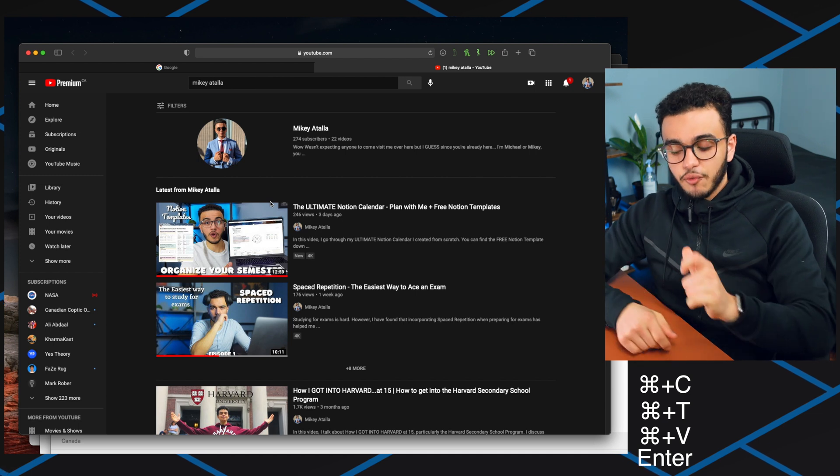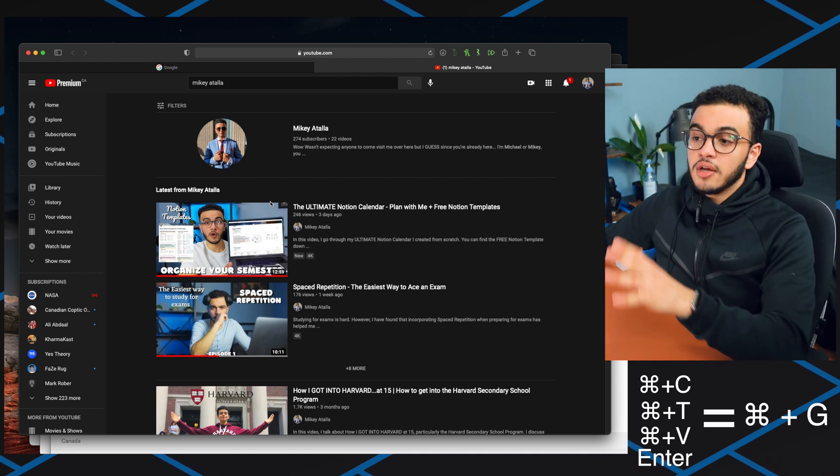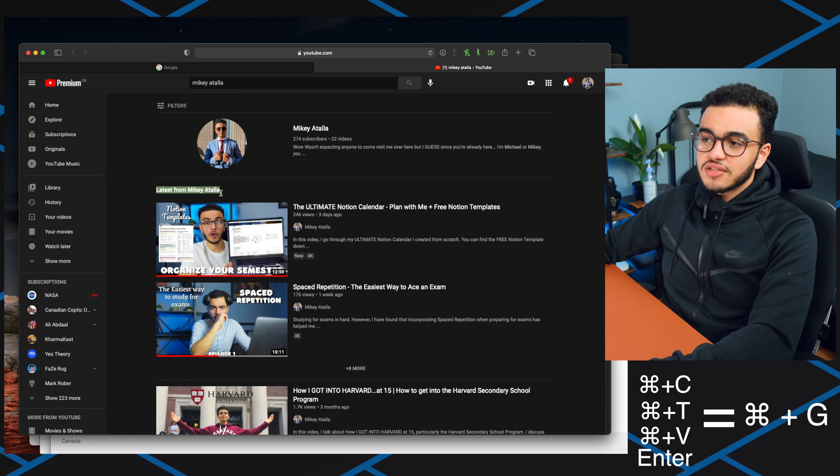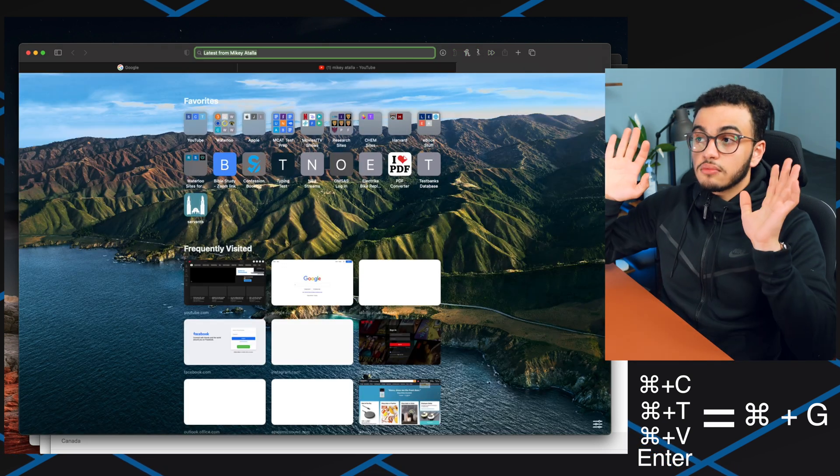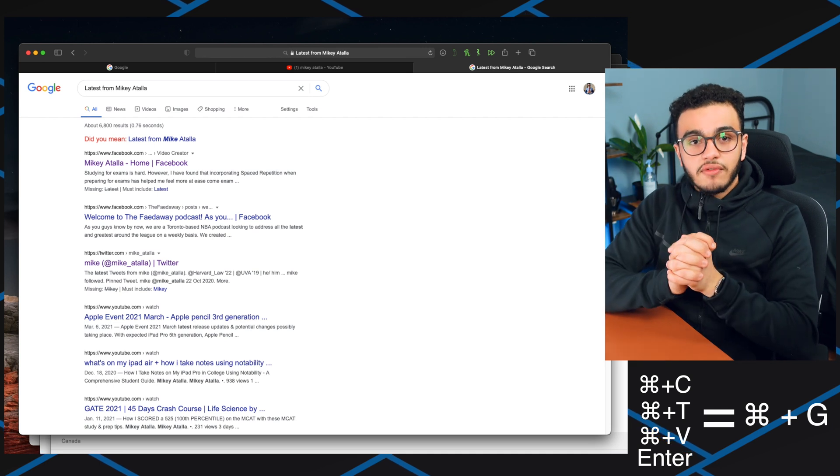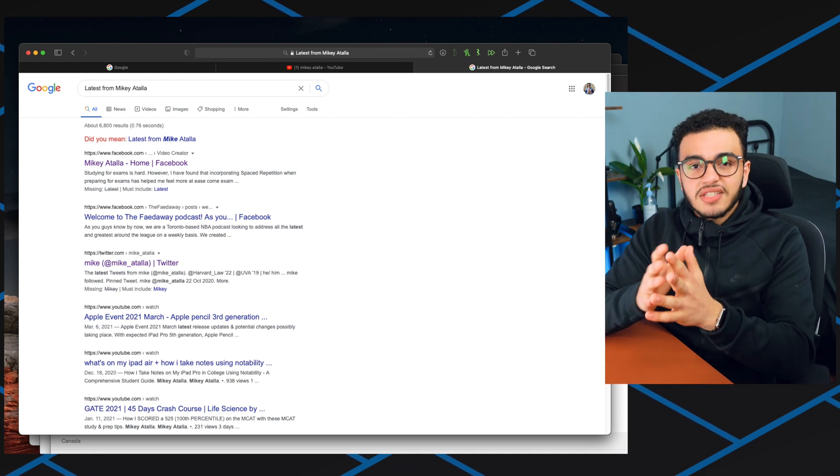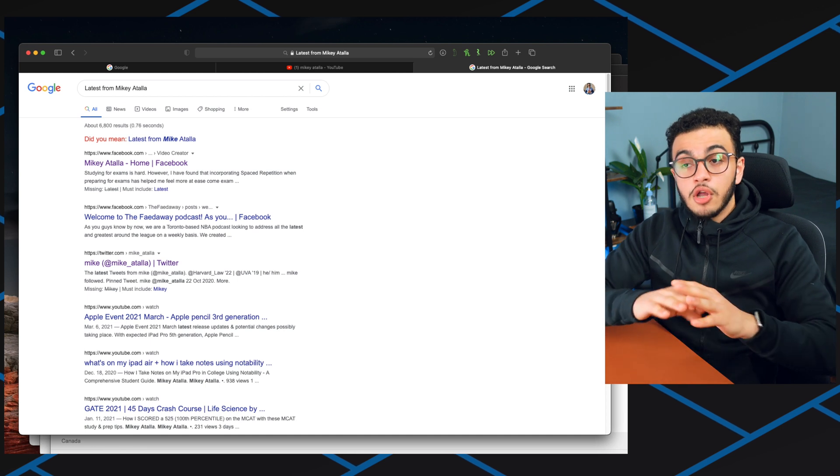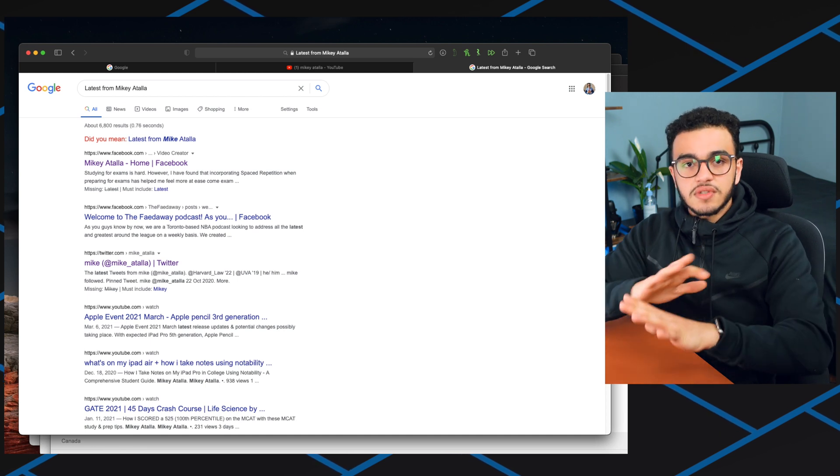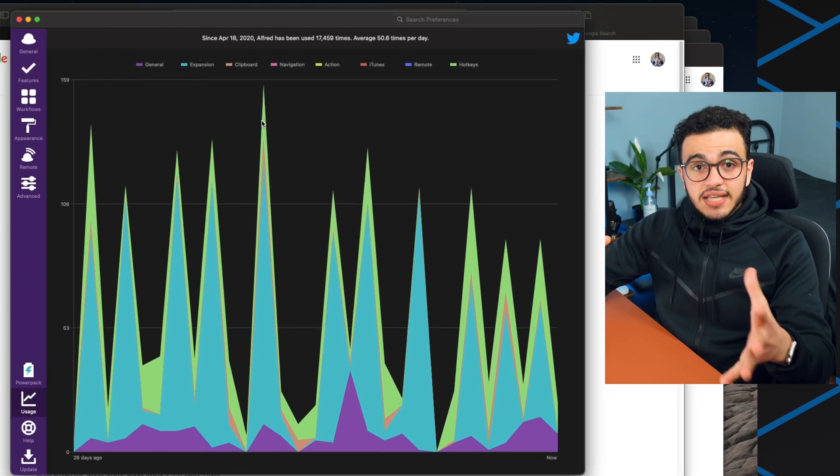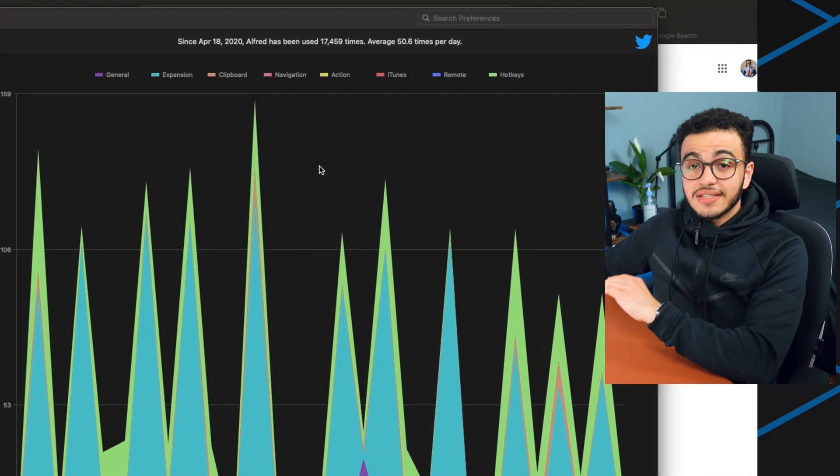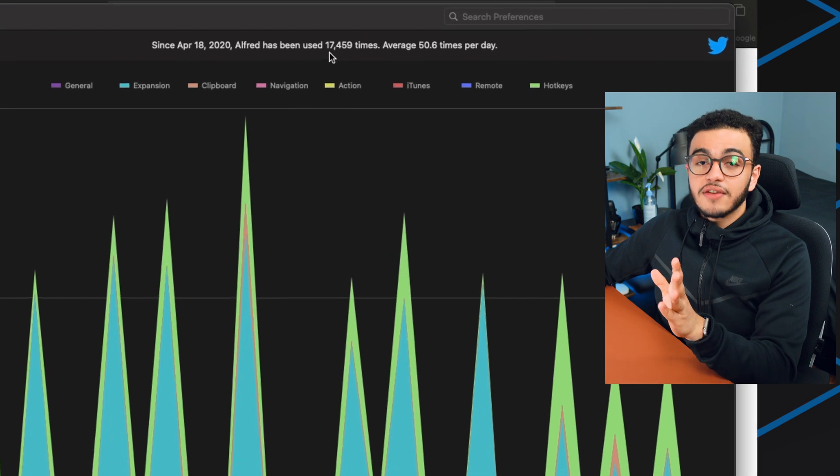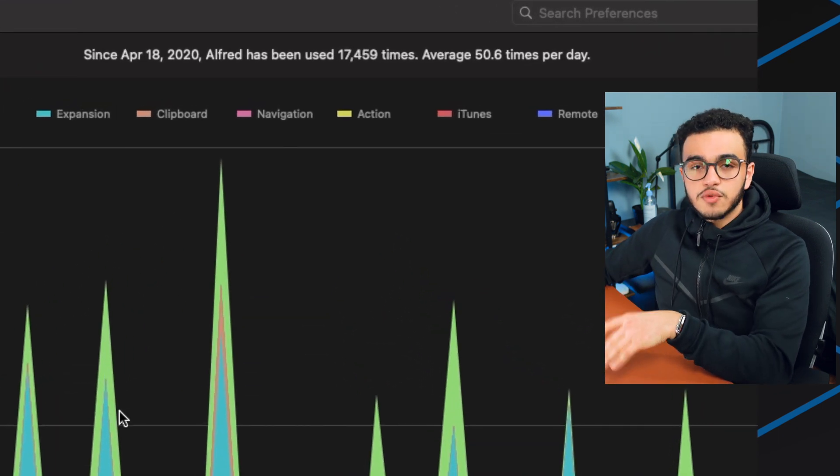Let's say I do latest from my kids. I'll do command G, you'll see it copy paste enter and searches everything out for me. I probably saved like three seconds and I use this a lot when I'm researching for a paper or assignment. This helps me save so much time. If I open Alfred you can see how many times I use it a day. I average around 50.6 times per day and I've used it in my entire lifetime 17,459 times.